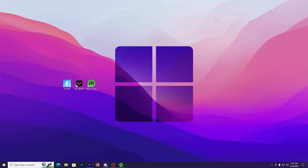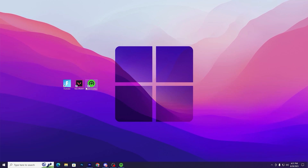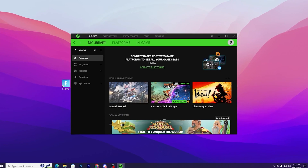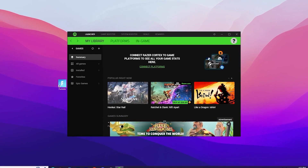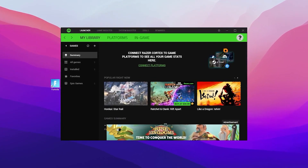In the very first step, it's most important to download Razer Cortex on your PC. Open up the link from the description and download it. After downloading, simply open up the tool and you will find this kind of interface for Razer Cortex.